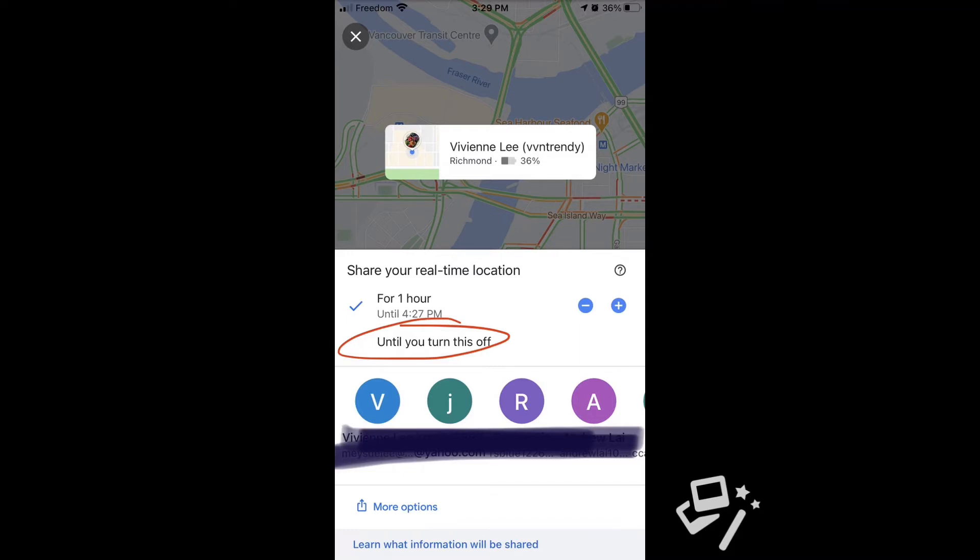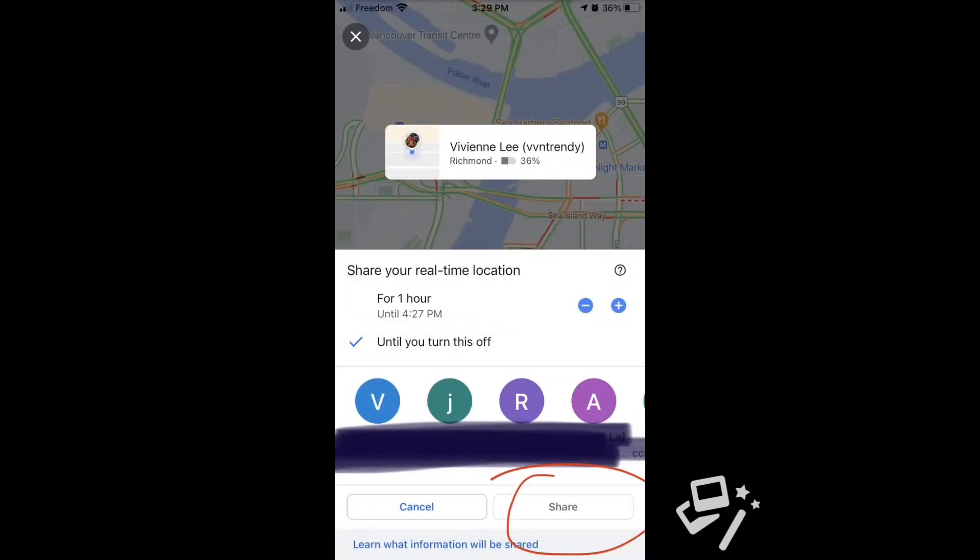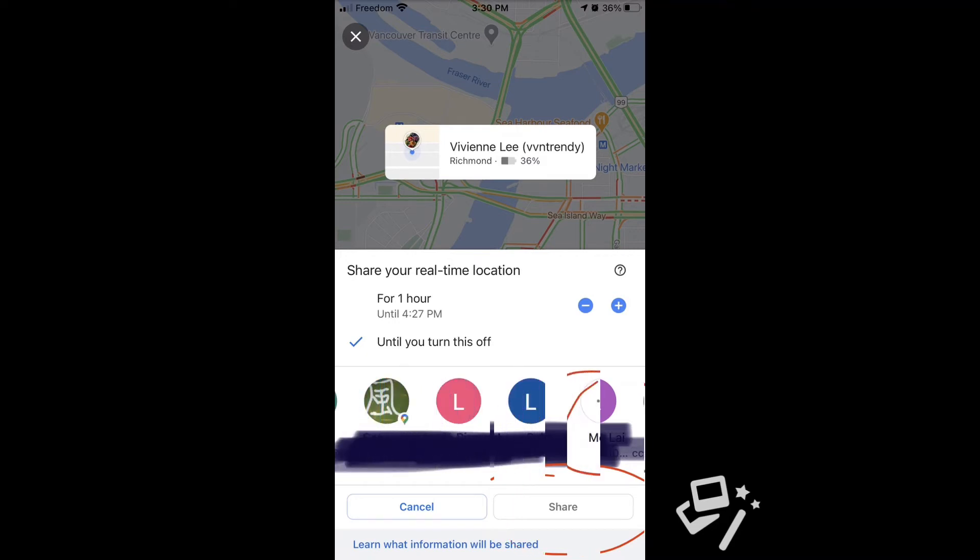Check okay, and then go to the down right corner to start sharing.